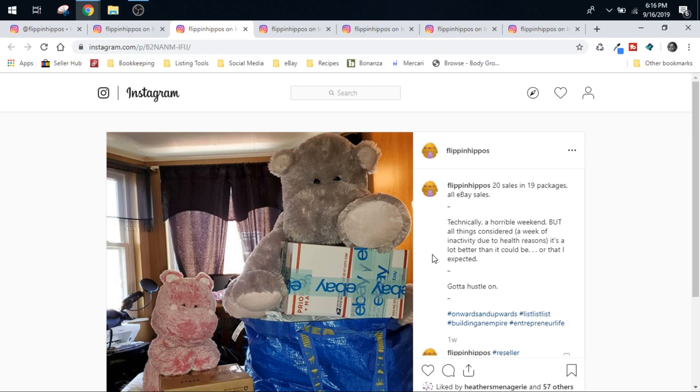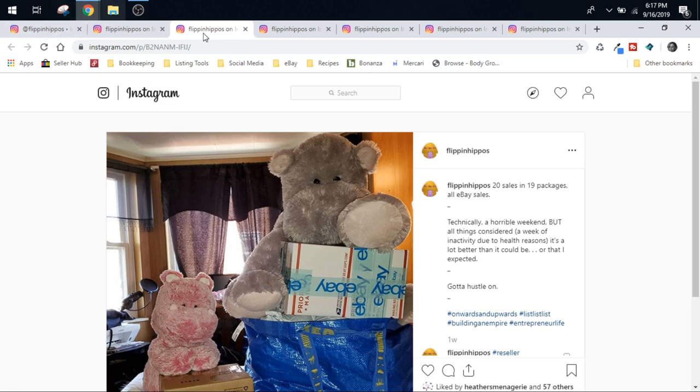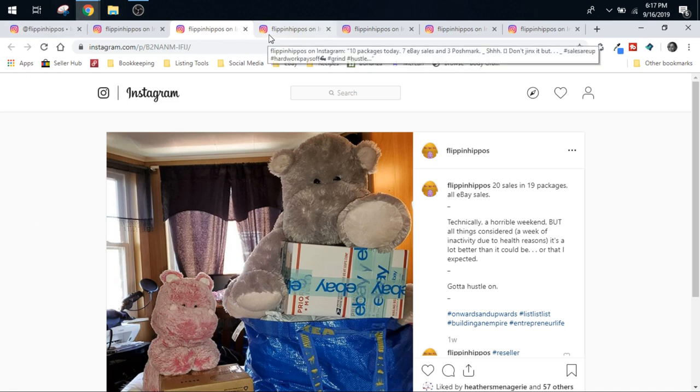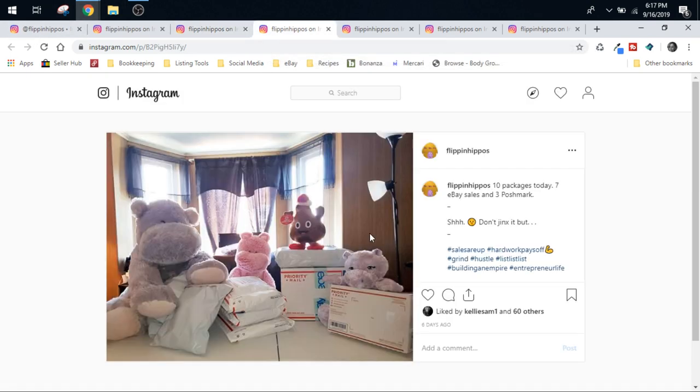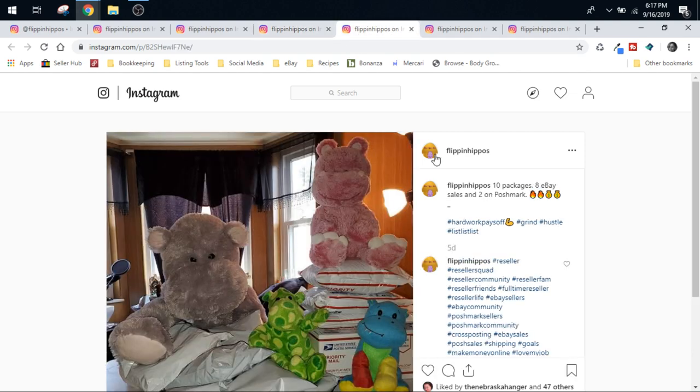Those were all eBay sales. Our Poshmark was pretty dead in the water for a couple of weeks while I was not well and not doing what I should be doing. It kind of woke up, and you'll start to see as the week goes on. Ten packages, seven eBay and three Poshmark last Tuesday. Wednesday, we had ten packages, eight were eBay and two on Poshmark.